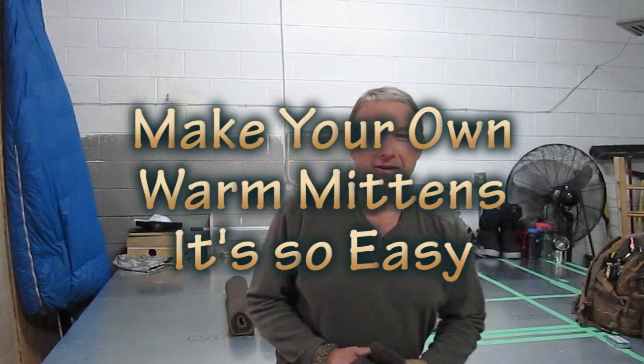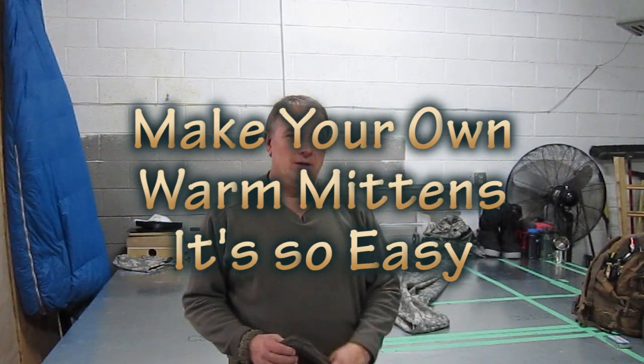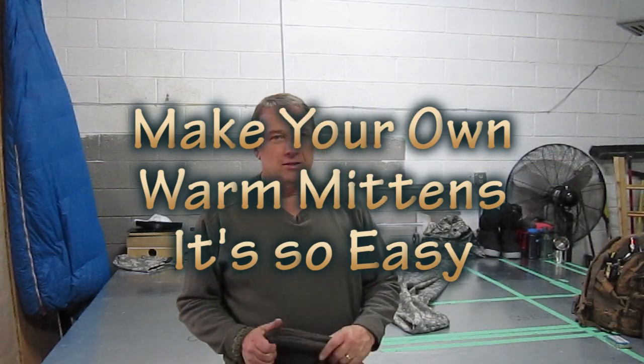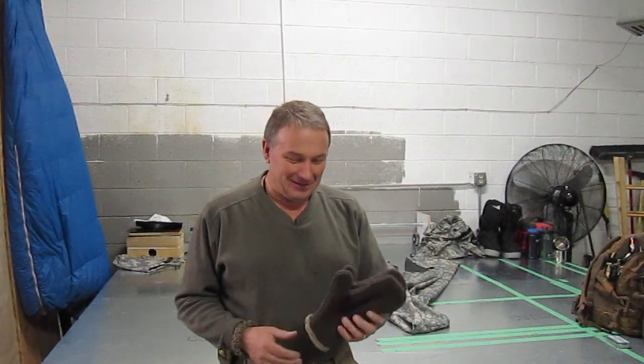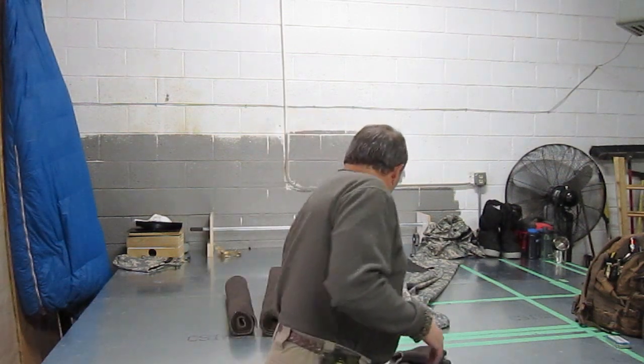Hey, Perry Peacock here today. I'm just going to show you a little quick video, hopefully. Hopefully I can keep it short.